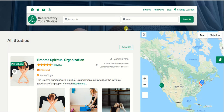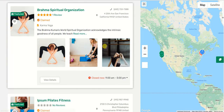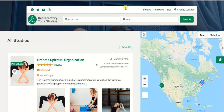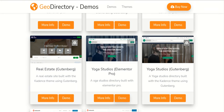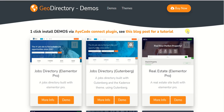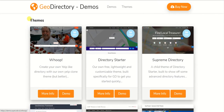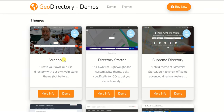It means you can actually do it — it's not just an empty promise; there are real outcomes with GeoDirectory. Other than these demos, there are some themes that GeoDirectory supports which are free and come with the GeoDirectory membership, like the Whoop theme.